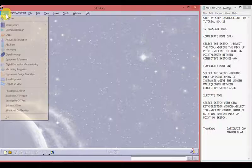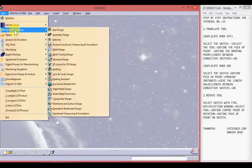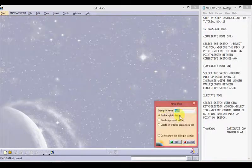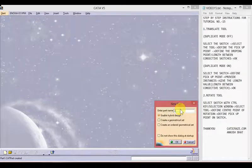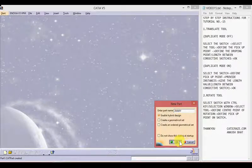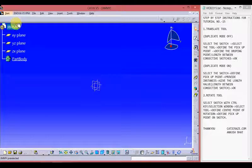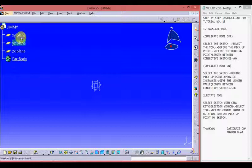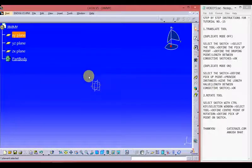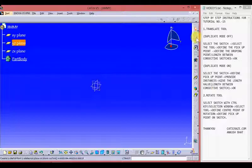Let's start by creating a new file. Go to Start, Mechanical Design, Part Design, and give a file name — I am giving it Jimmy. A new file with the name Jimmy has been created. Choose any plane from the part tree, as I am going with the XY plane, or you can choose the YZ plane directly, and then select the sketcher tool.